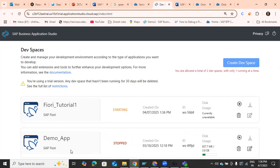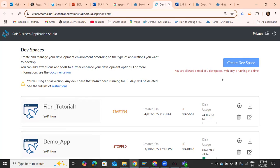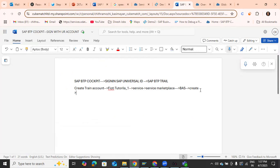Note that you are allowed a total of only two dev spaces, and only one can be running at a time. If you have a higher subscription, you can create and run more development spaces. Once the dev space is running, you will be directly directed to your working environment where you can create your applications.